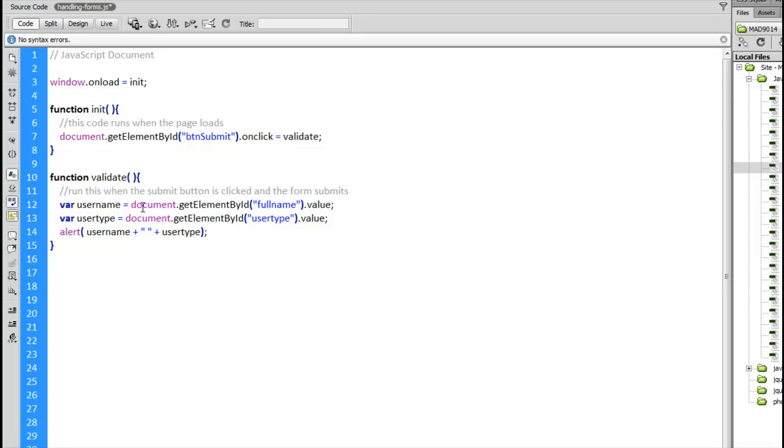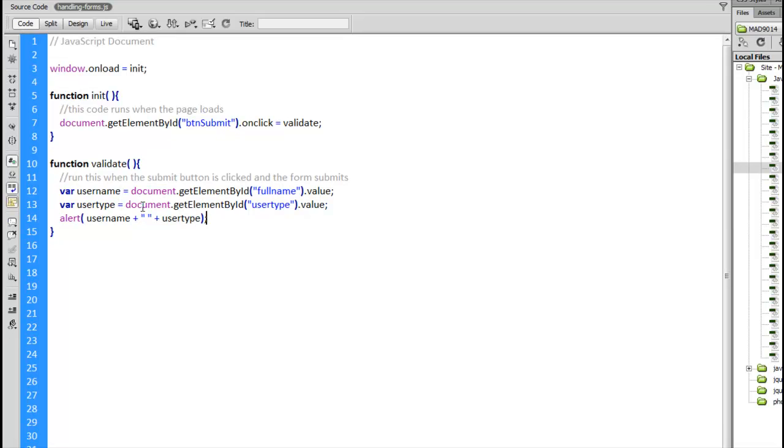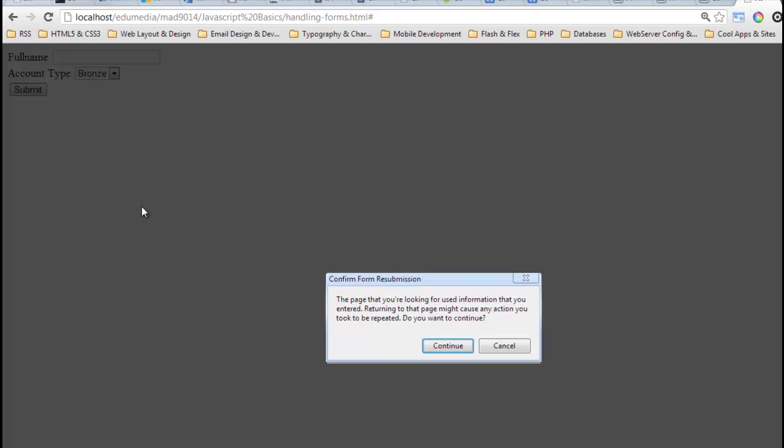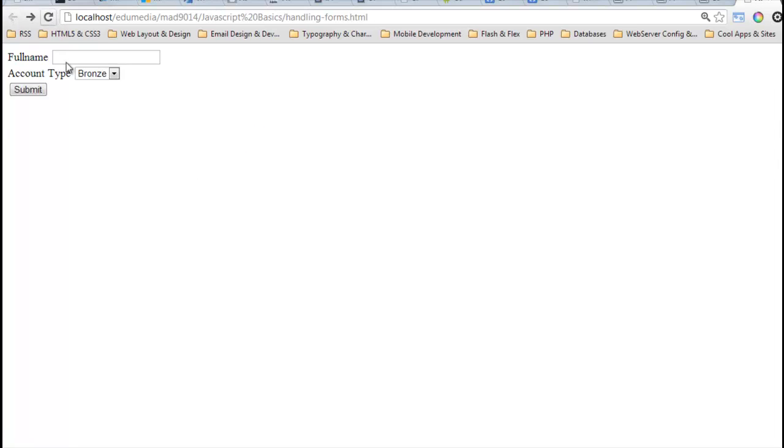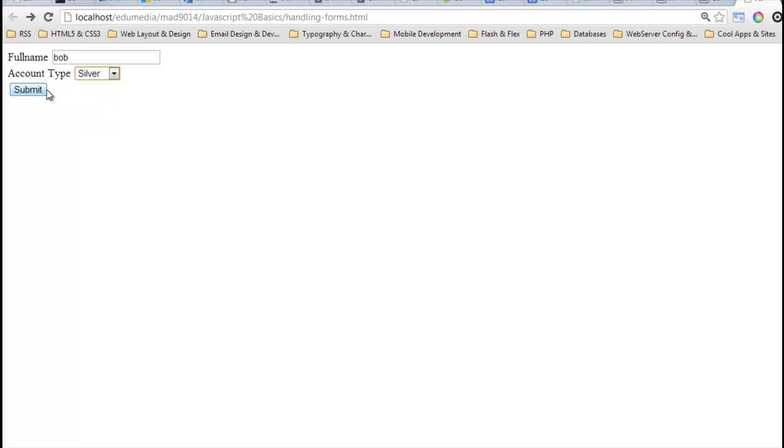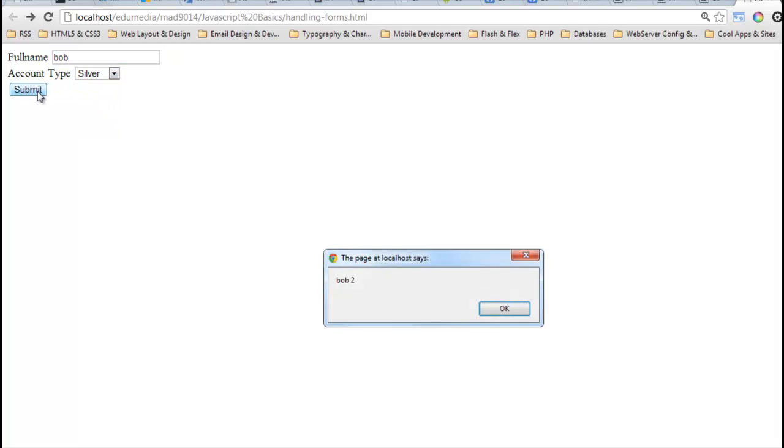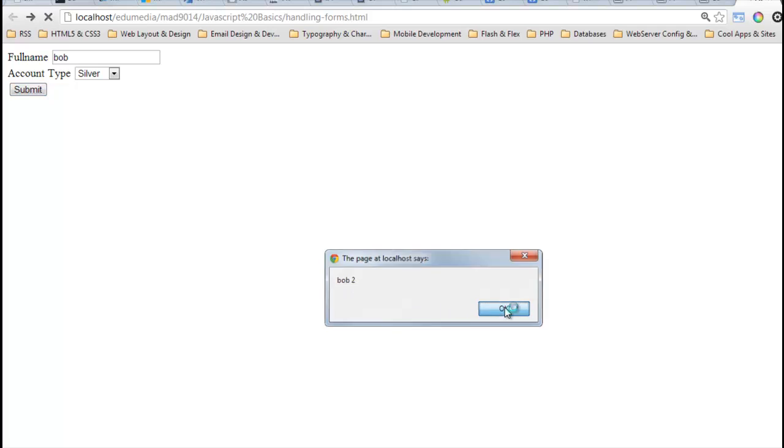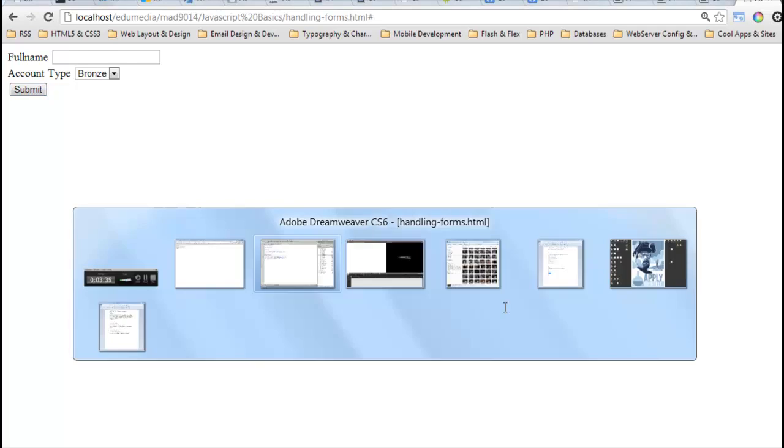I'm going to check this out, come back over the browser, reload. Type in Bob and in here I will click on silver, click submit. Bob 2. Now it doesn't say silver here because silver is the text value, we want the number from that list.